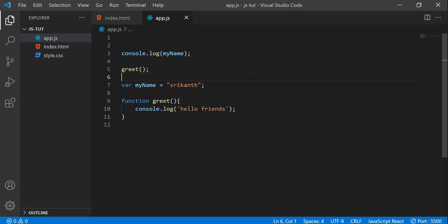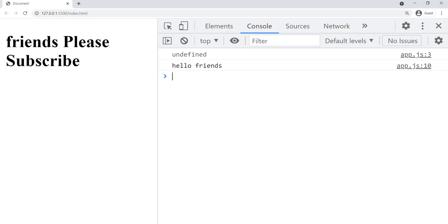You will definitely think that it is going to throw an error because we cannot access things before initialization, because in most of the programming languages the same thing happens. But actually it is not the case in JavaScript. JavaScript is completely different — JavaScript is dope. So let's see what we'll get. We got 'undefined' and 'hello friends'.